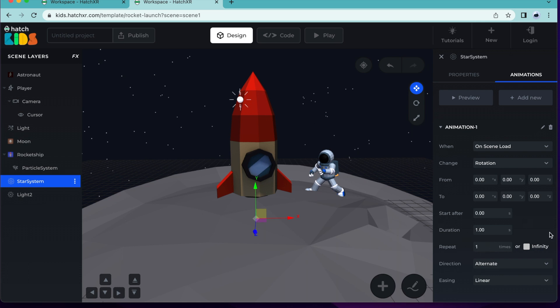Using this section over here, you can decide how much and how fast your stars will move. From is asking what position you want the object to start rotating from. Here we can leave the values as 0, 0 and 0. To is asking how much we want the object to rotate from the original position. As we saw earlier, to make the stars rotate sideways, we need to change the values of the y-axis. So, in the to section, in the y-axis, we're going to put 360 degrees, since we want the stars to make a full rotation.